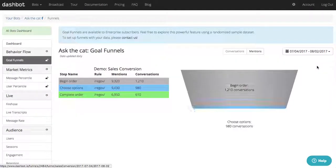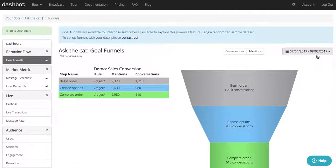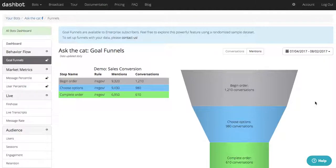Our goal funnel report enables you to use your business logic to track completion of specific events or milestones and track user behavior through the funnel.